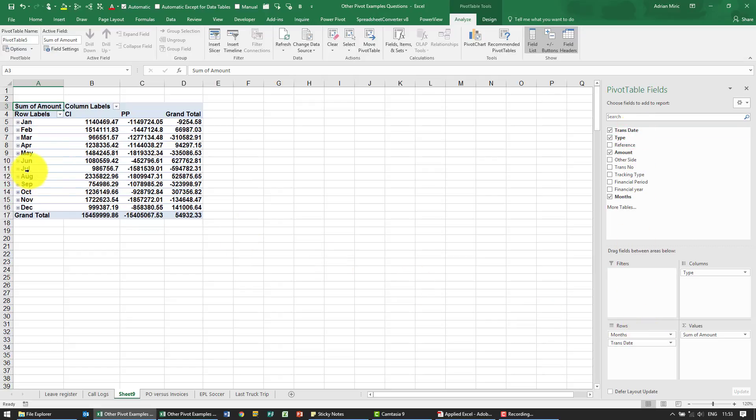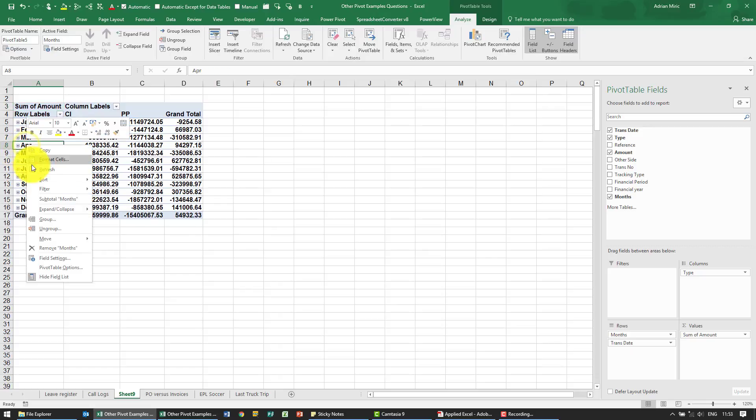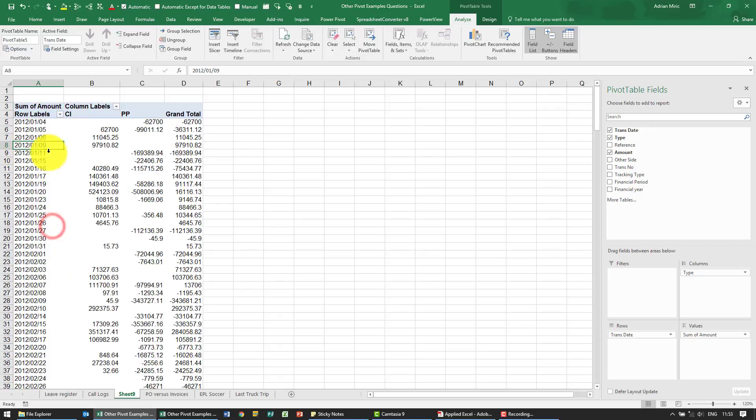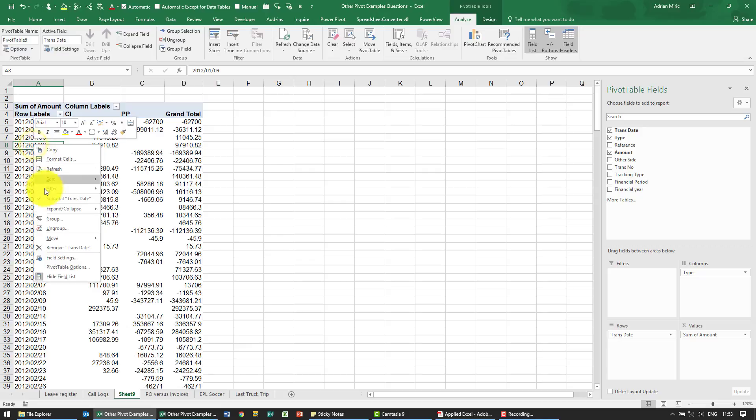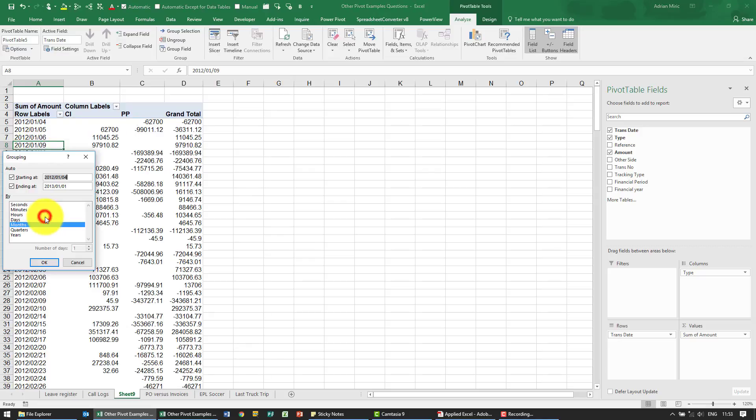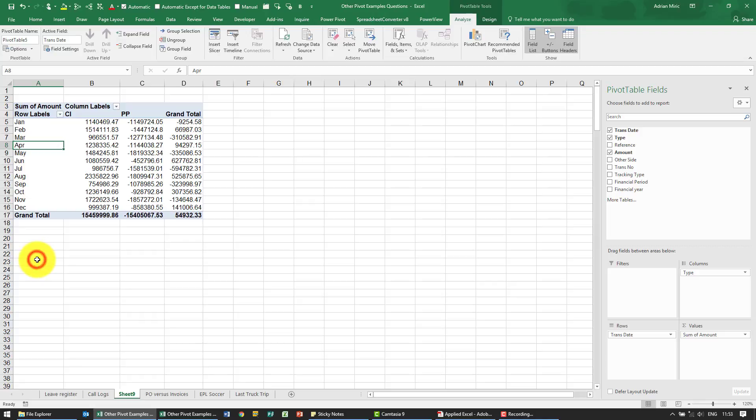This version automatically does it but what I'm going to do is I'm going to ungroup it so that's what you should see. If you right click and say group I can then do it by months, I'm going to say ok. So what you'll see it's got that.